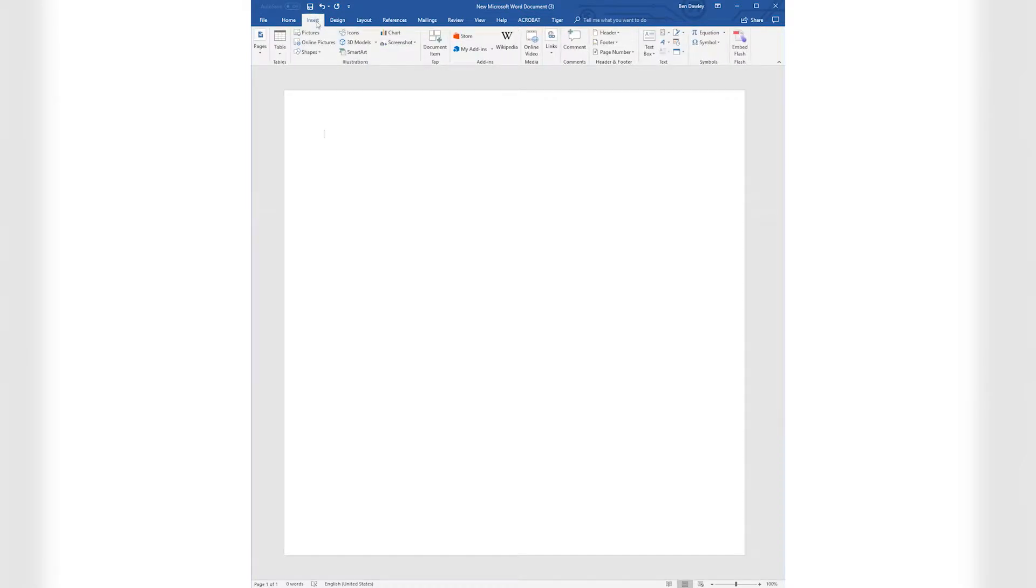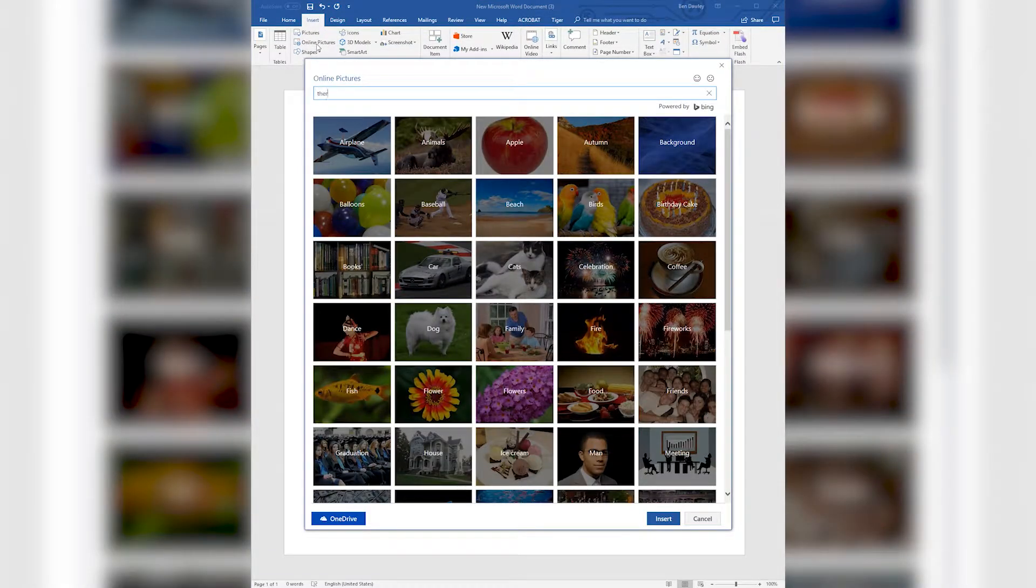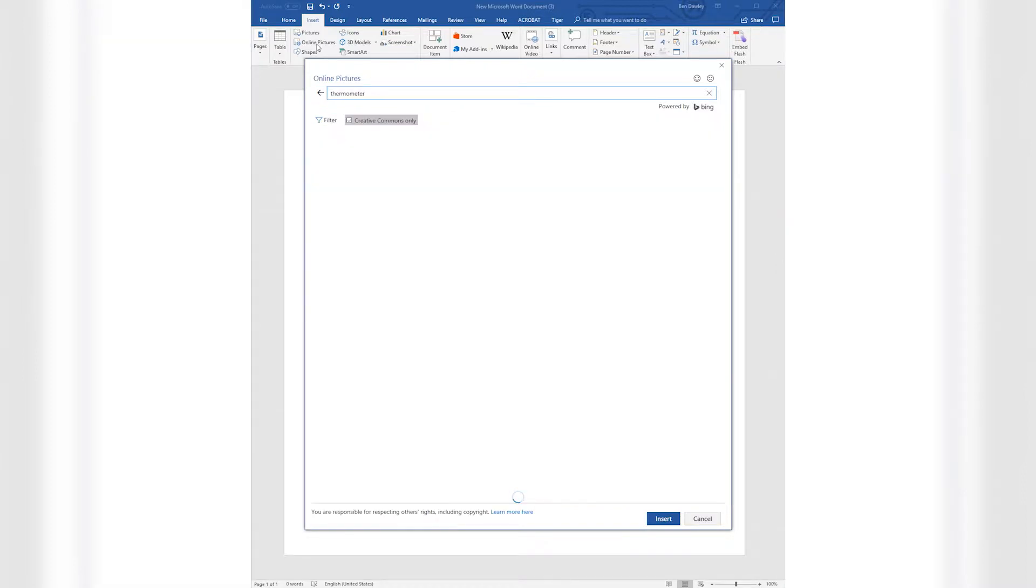Next, go to the Insert tab and click Online Pictures. Type Thermometer into the search bar and hit Enter.